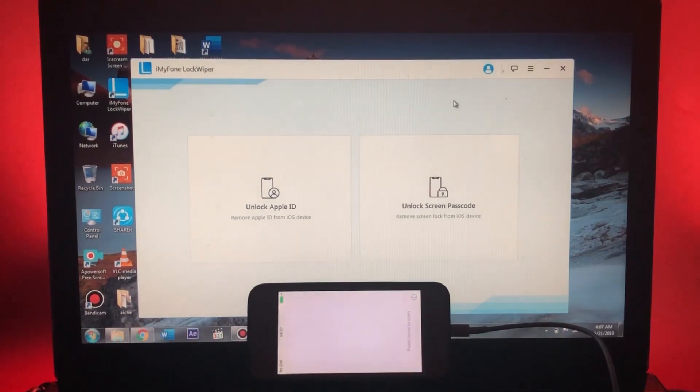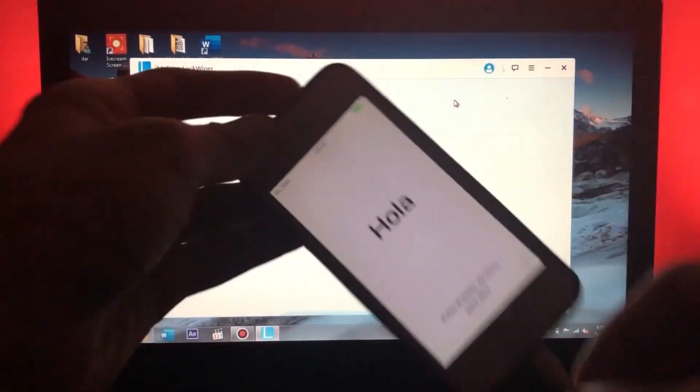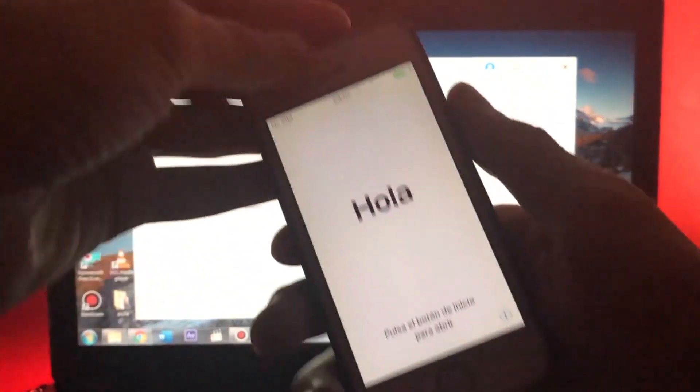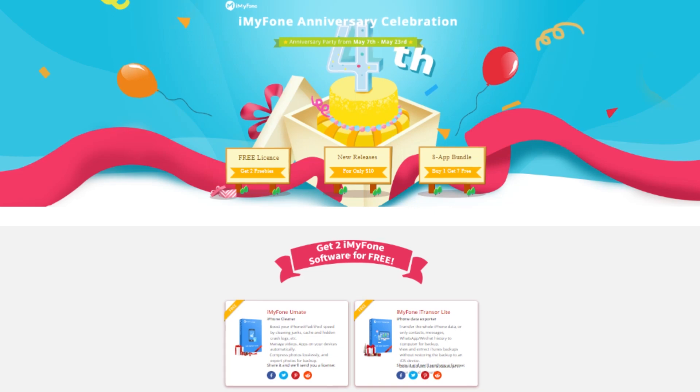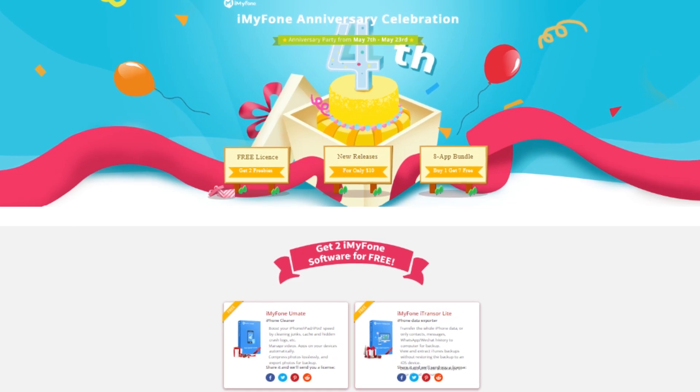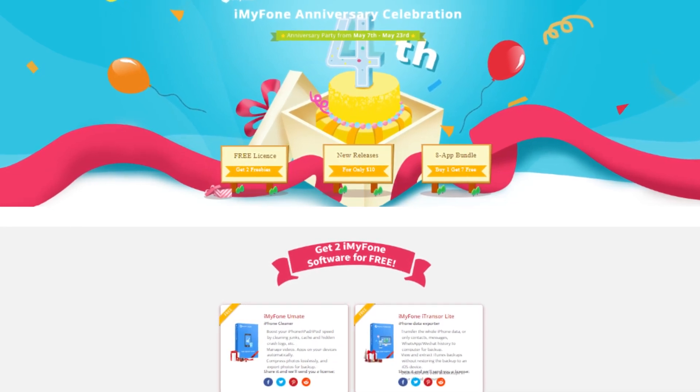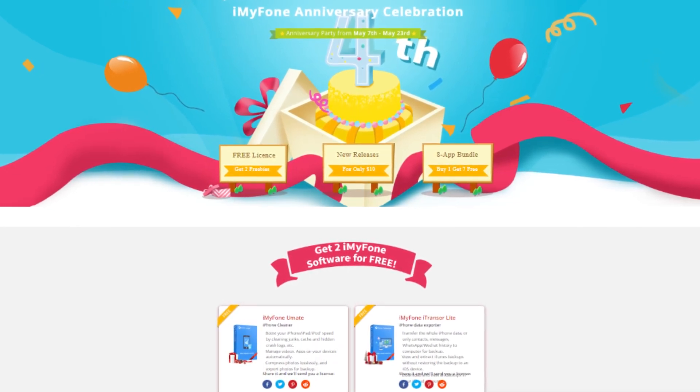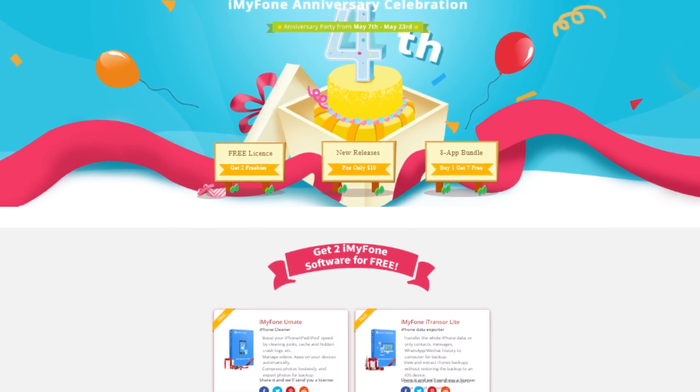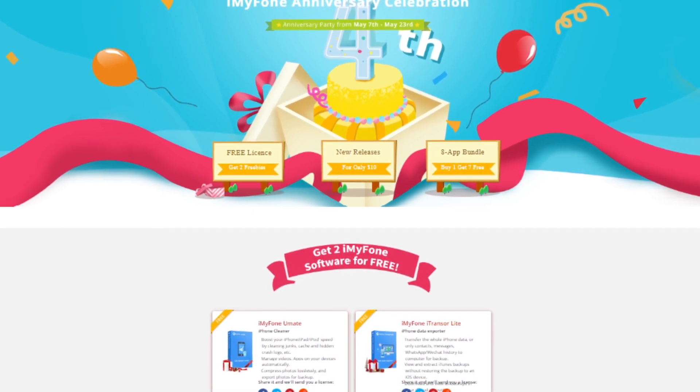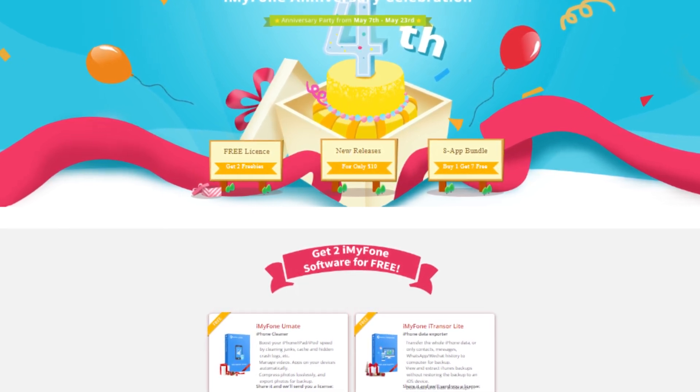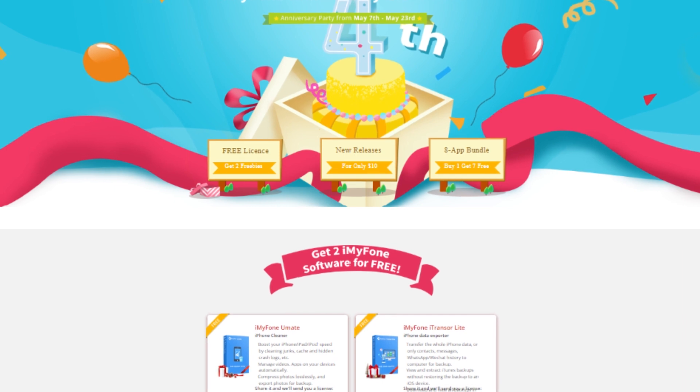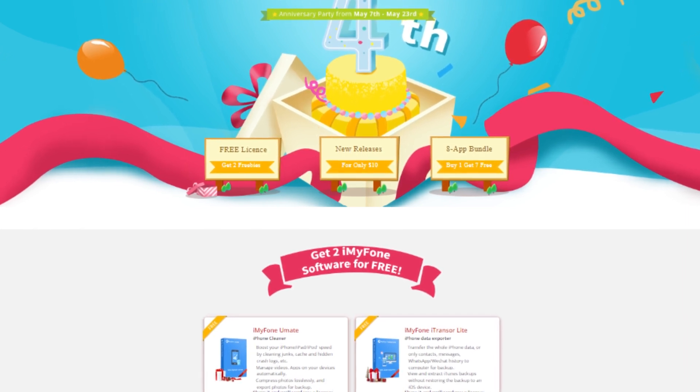So yeah guys, this was how to remove Apple ID from your iOS device. Also guys, iMyPhone is giving away two of their premium softwares for absolutely free in the celebration of their fourth anniversary till the 23rd of this month, so go ahead and check them out through the link in the description of this video.